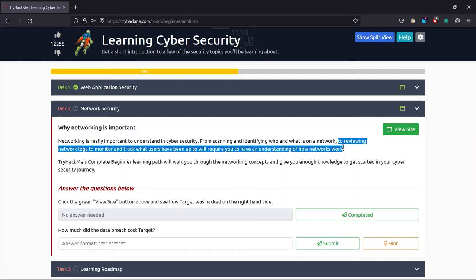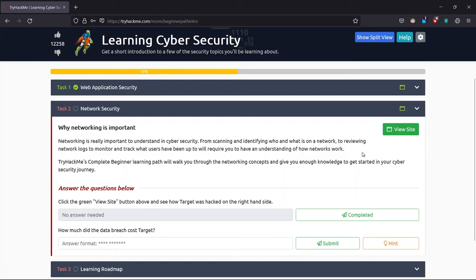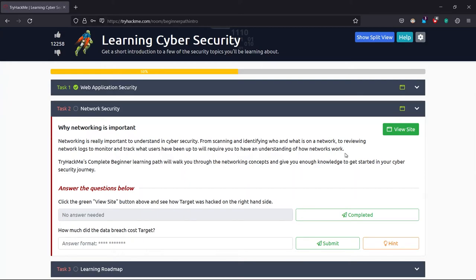Basically, this happens in enterprise or office environments. When you come to the organization's network and you search something illegal or you search something like how should I get a salary more than the company I am in right now, the network security engineer can see your history and inform your boss that he is doing something like that, and you might get fired. For that, you can encrypt your data or use a VPN proxy. That's why networking is important. The third person should not be able to view your logs. That's why we need security.